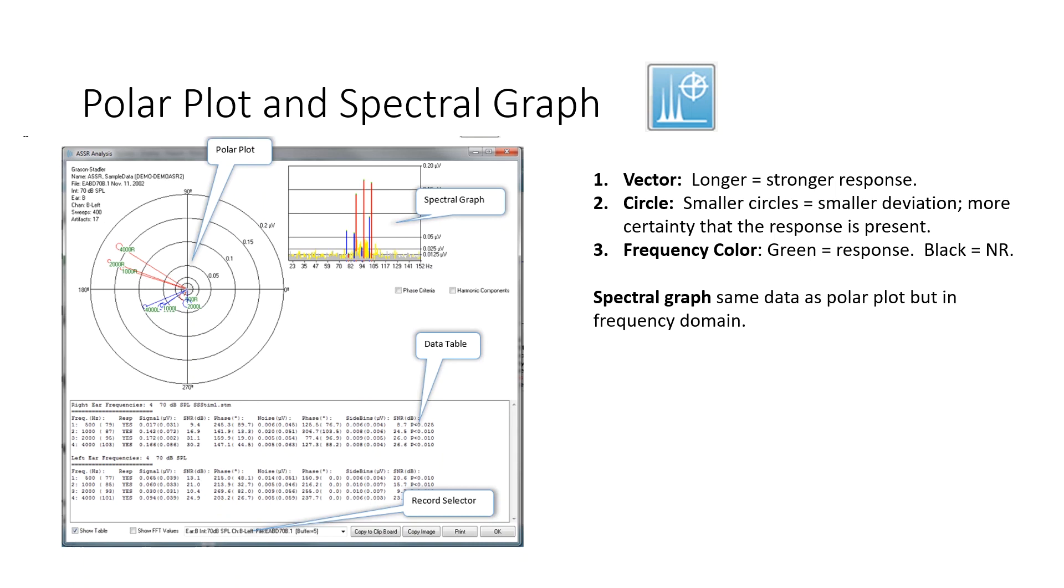So the blue lines indicate the left ear, the red lines indicate the right ear. And you can see that in the spectral graph, that the amplitude of the right ear responses are larger than the left ear responses, just as you see on the polar plot.